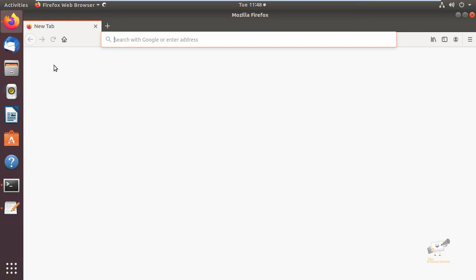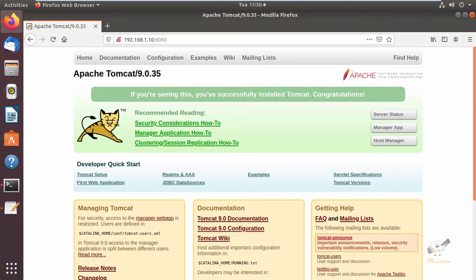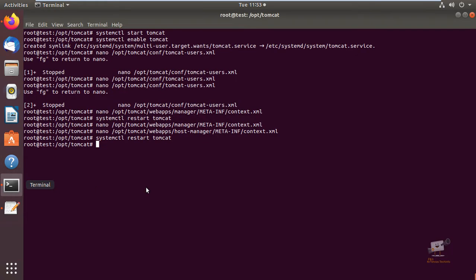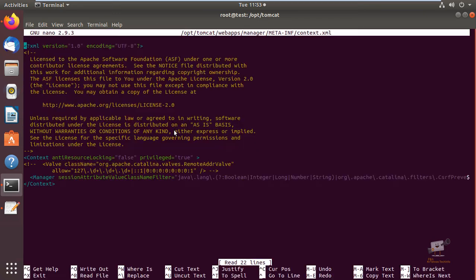Our service is restarted. Now open the web browser — we can access the Tomcat web interface. The Tomcat service will be listening on port 8080. Enter your IP address with port 8080. You can see the Apache Tomcat homepage. Now for accessing the Manager App and Host Manager, we need to edit two files.